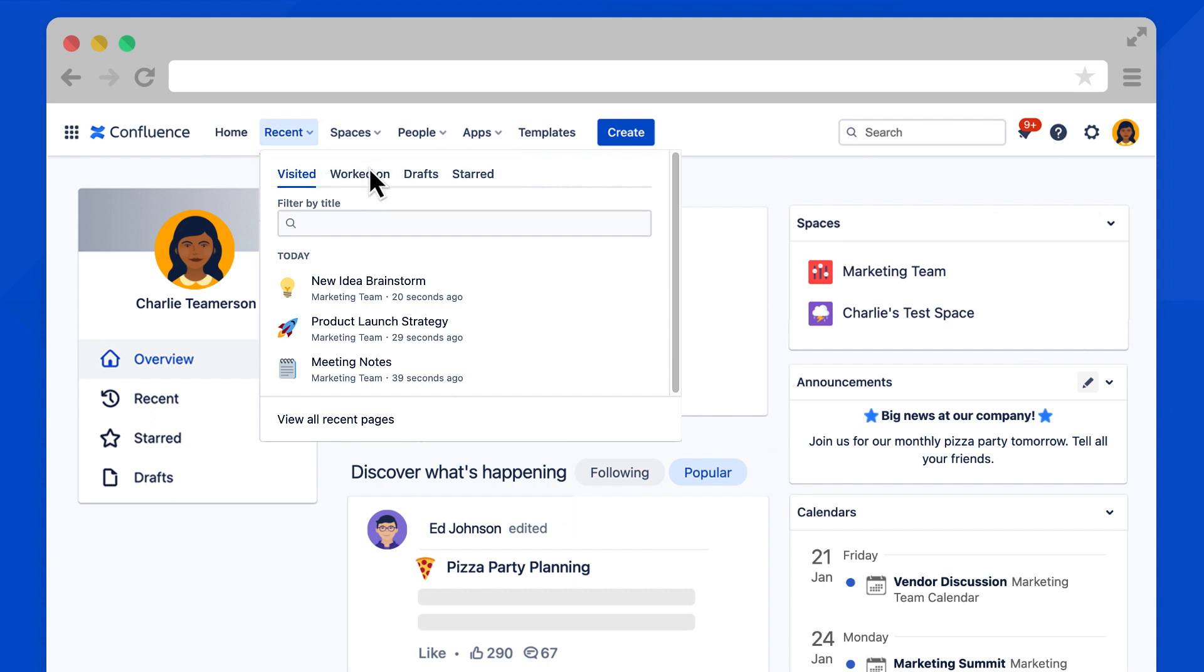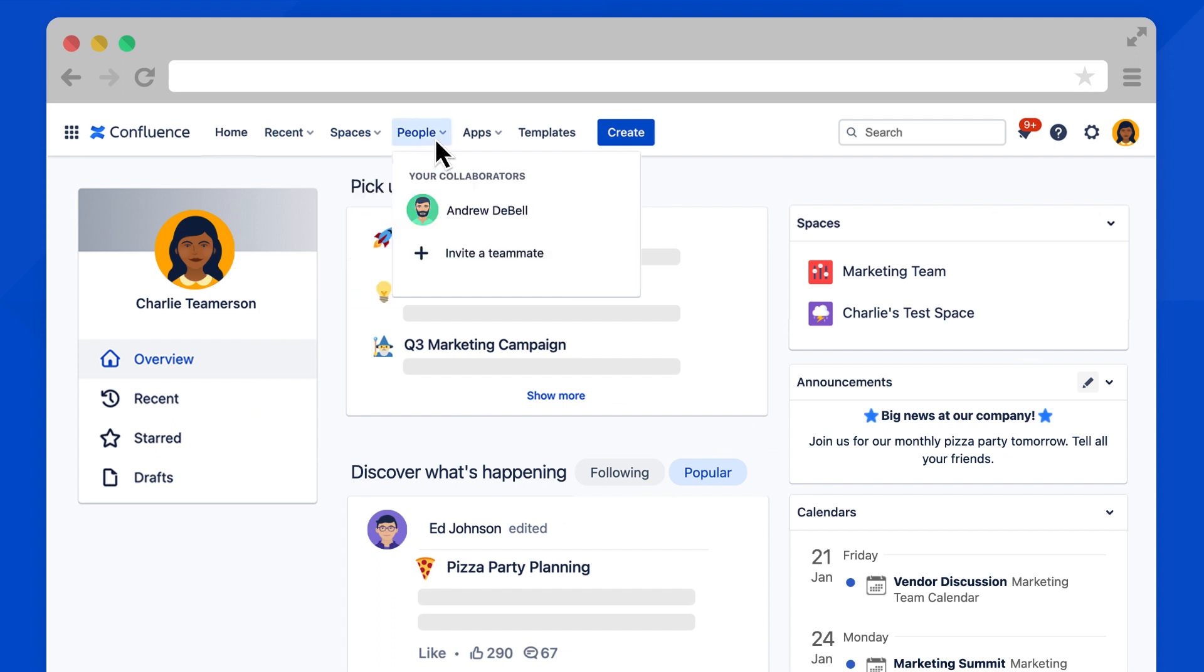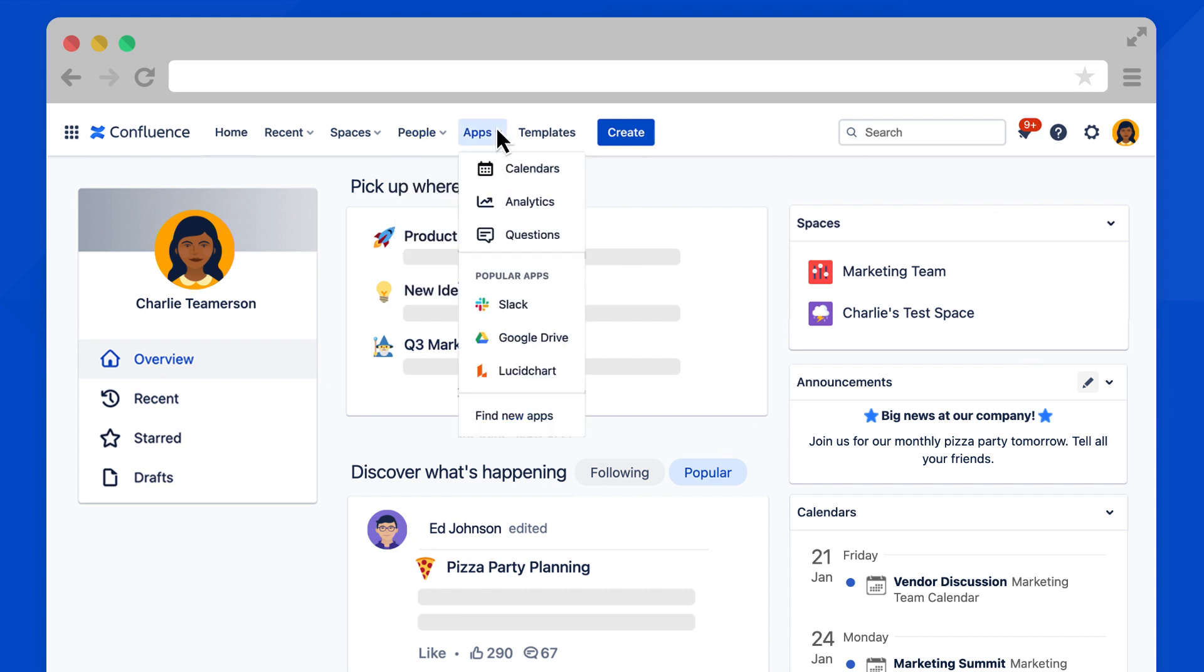The spaces dropdown provides another way to switch between different spaces. The people tab shows a list of the teammates you collaborate with most often. Apps helps you access calendars, analytics,